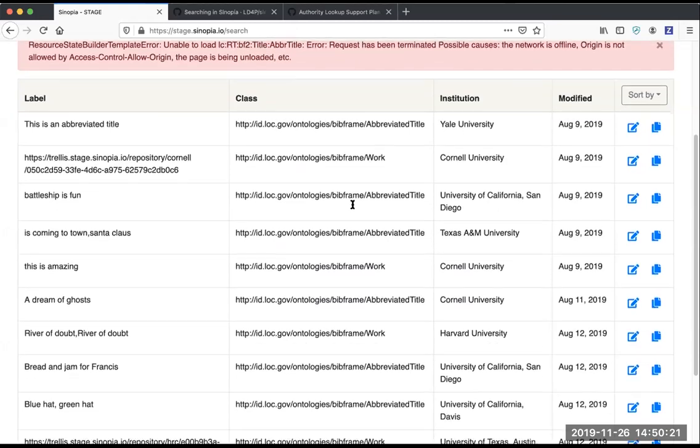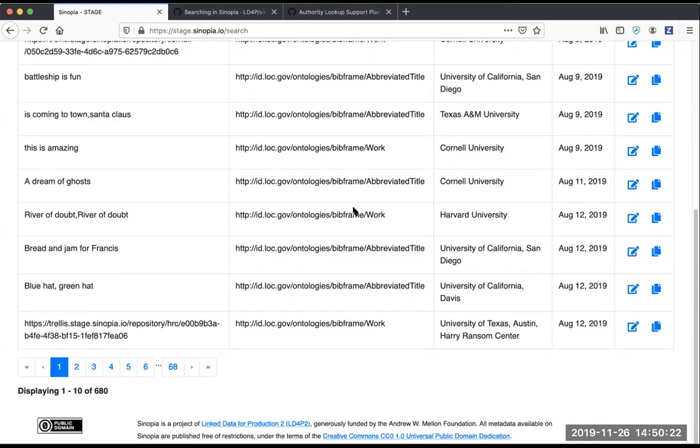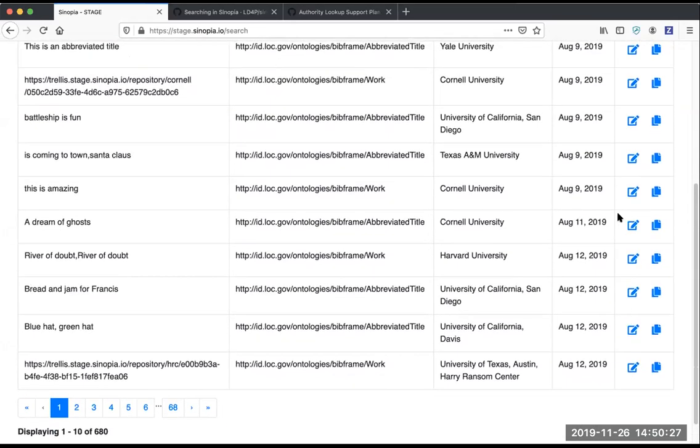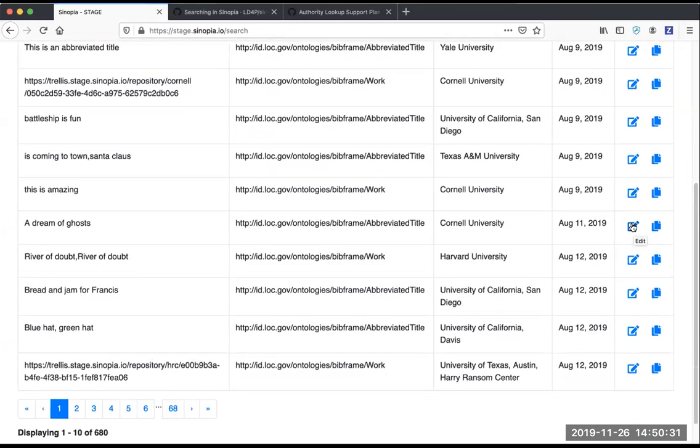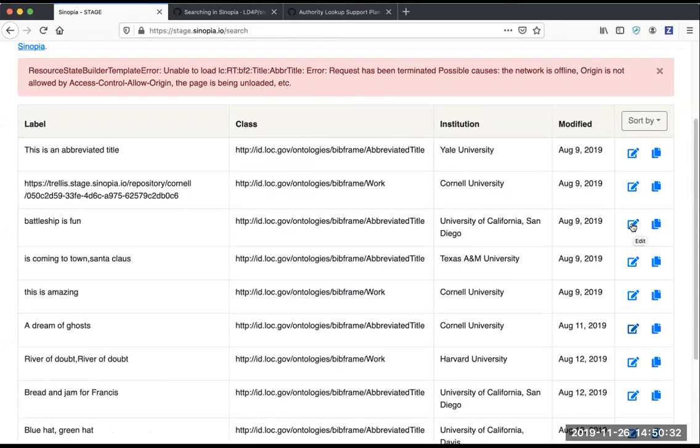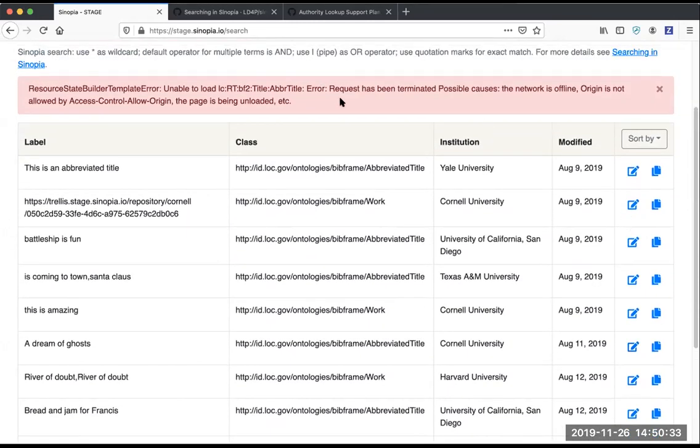Previously, when you tried to open something that generated an error, you wouldn't see the message right away, so it would just look like nothing happened. But now we're bringing you right to the top to see the error message.